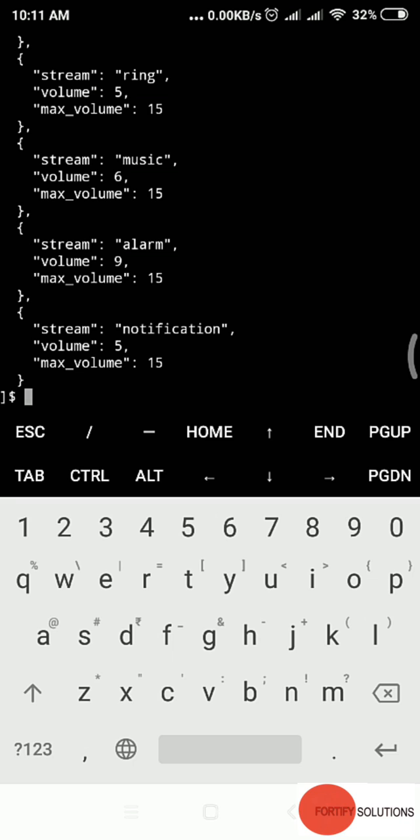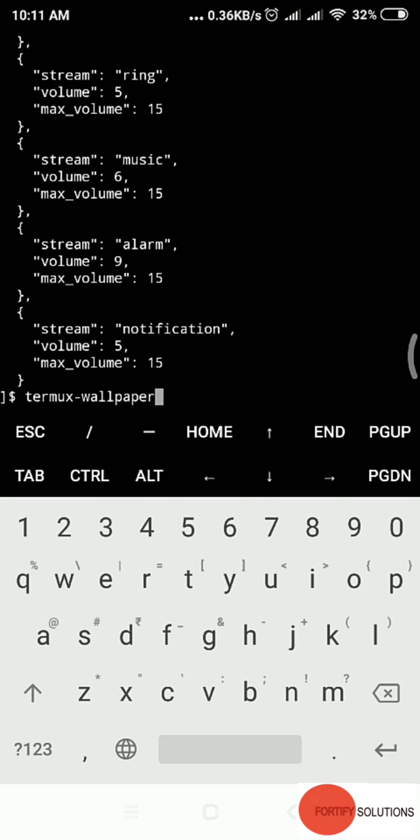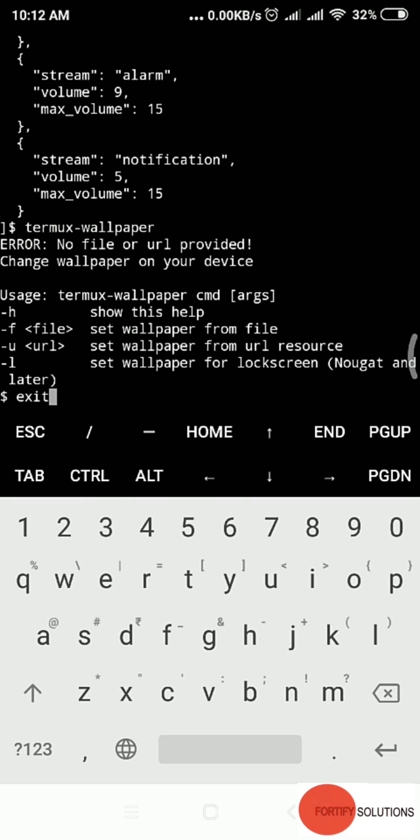There's termux-wallpaper. Type termux-wallpaper and enter. It shows usage: set wallpaper from file URL. This requires a longer procedure. It will take more time to get familiar with. My purpose for this video is to get familiar with Termux. This is a very cool app. We've gone through the interface. There's a lot more to be done. In the next video we'll go through that. Take care.